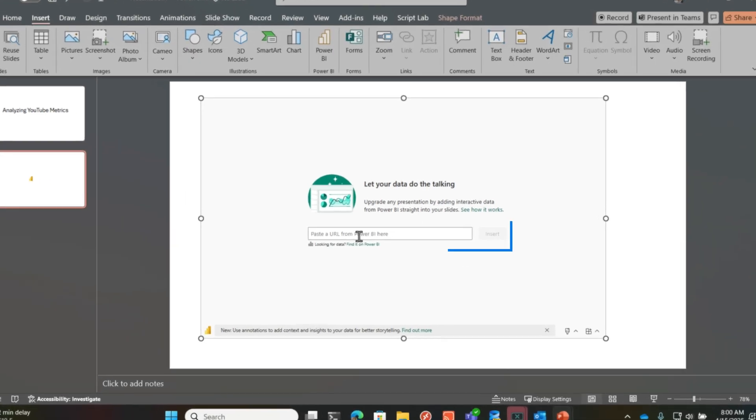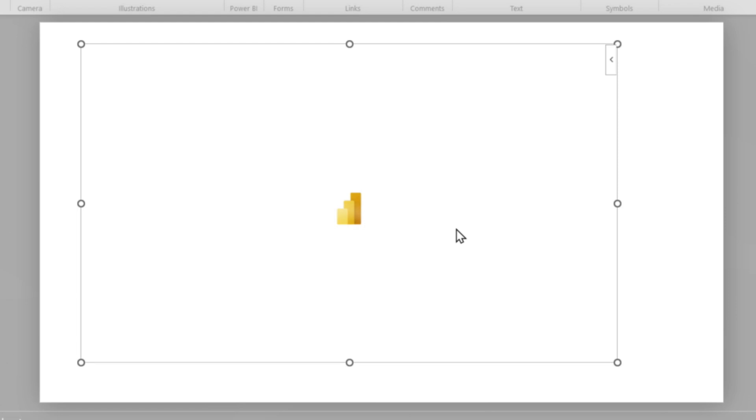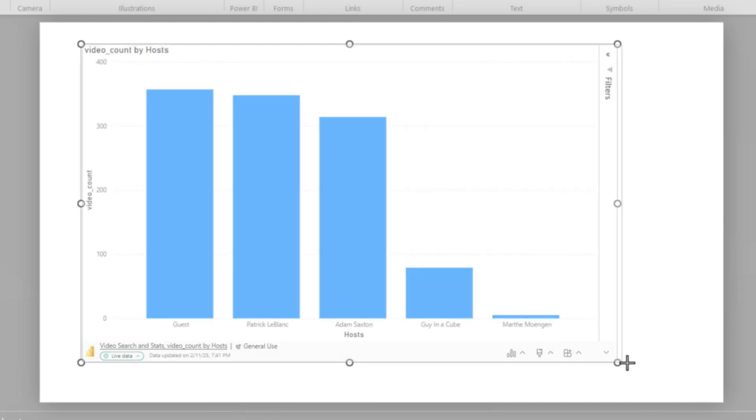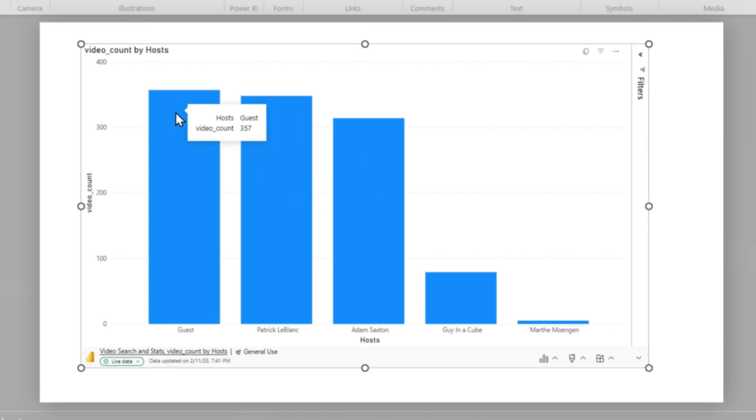I'm going to head back to PowerPoint and I paste it in and choose Insert. And in a few seconds, you're going to see that individual visual. Once that visual is embedded, then we can annotate.